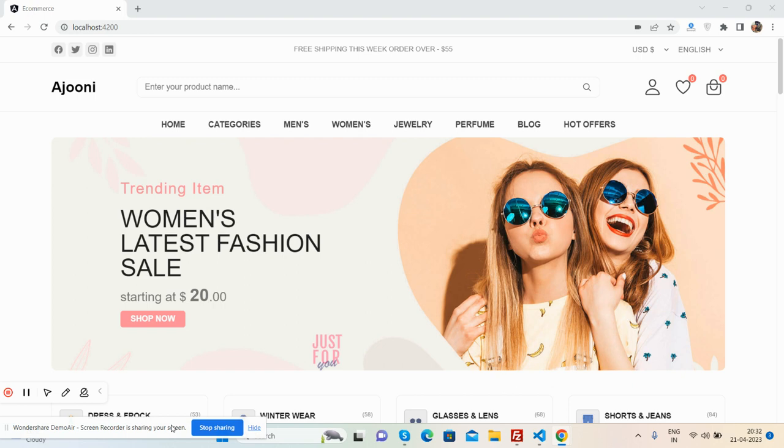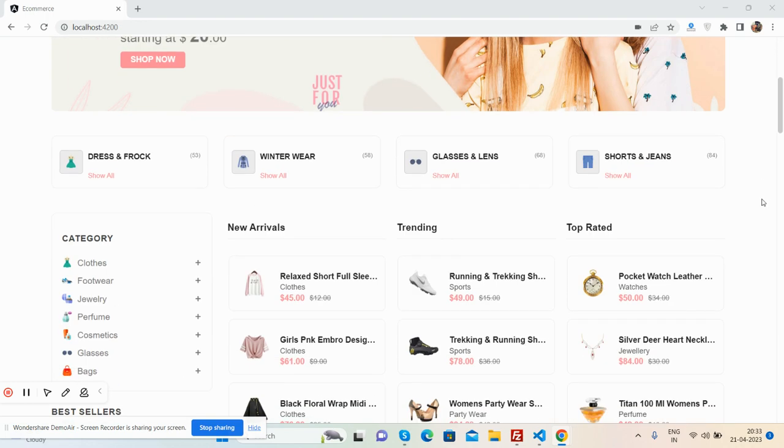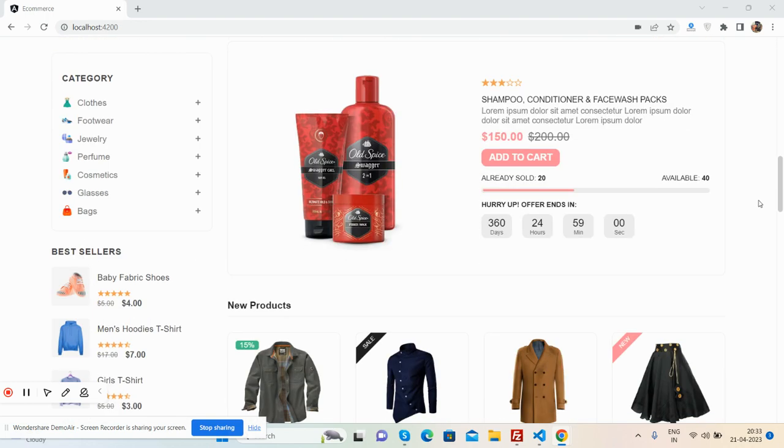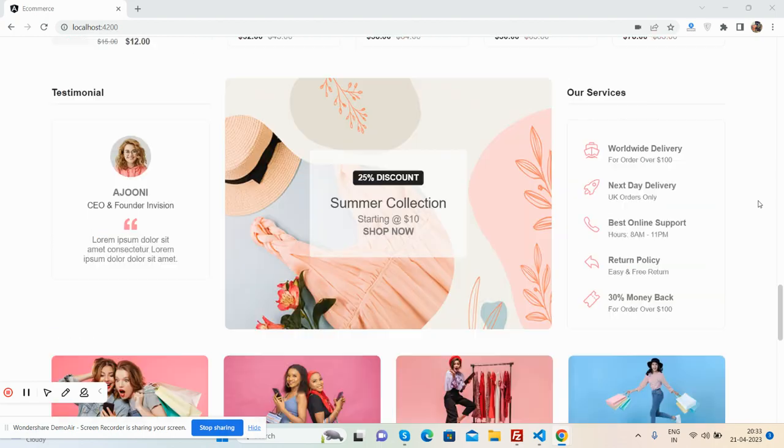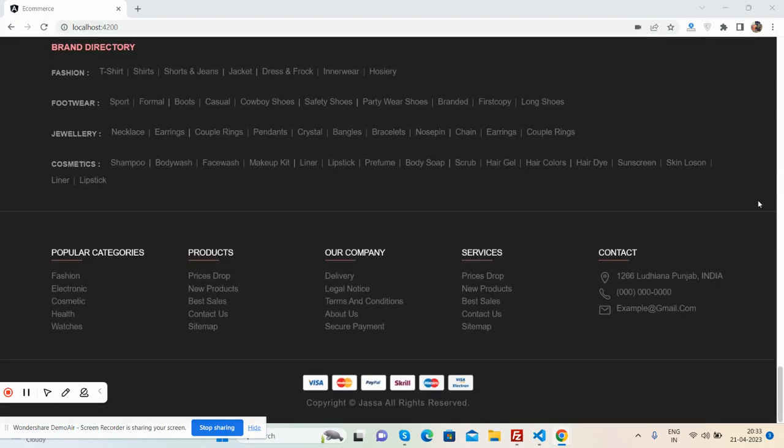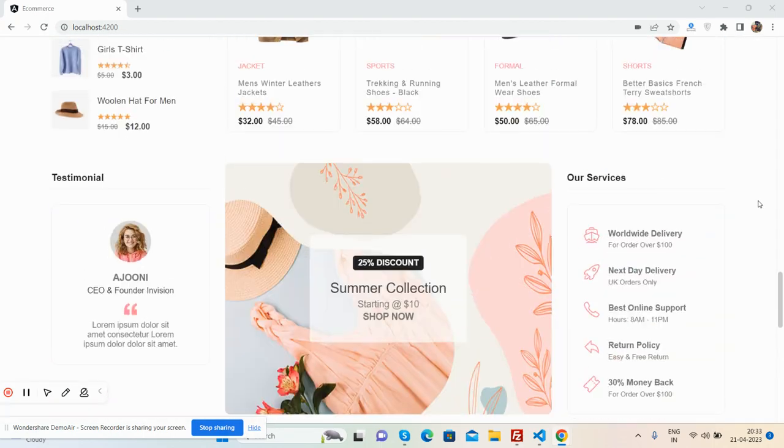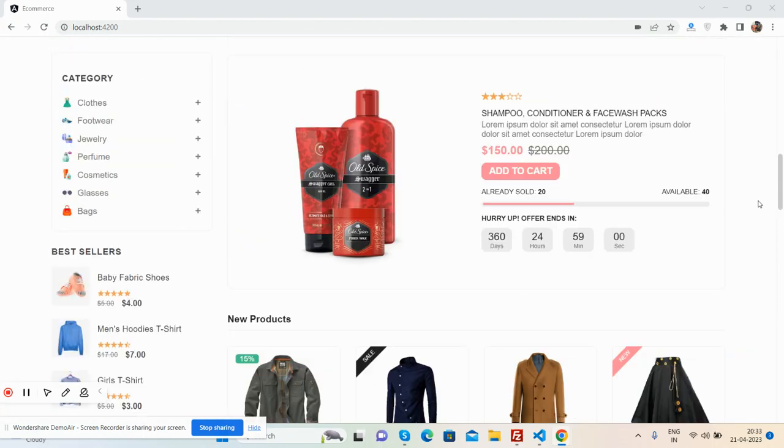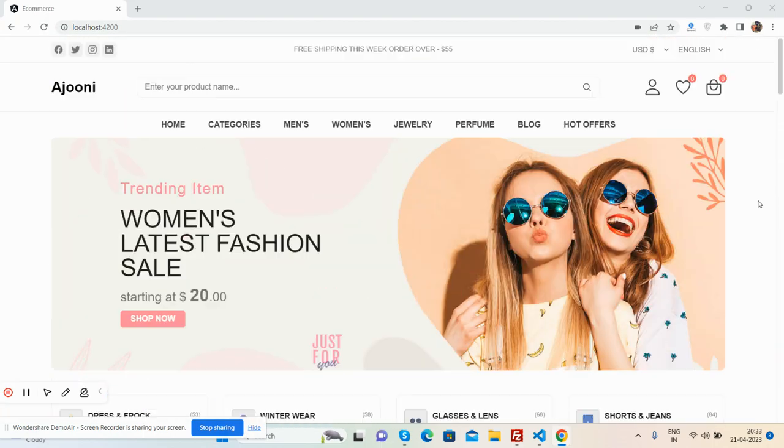So guys, before showing you the working demo and code, I must say please watch the video till the end and please subscribe my channel for latest Angular updates. So guys, here we go, let's see the beautiful ecommerce template homepage. See, here is a quick look, and now I will show you its features.